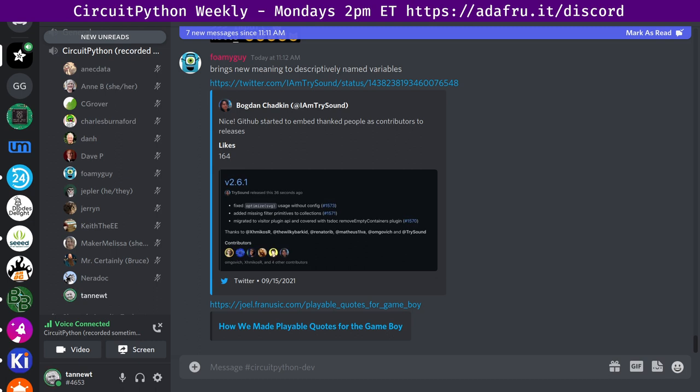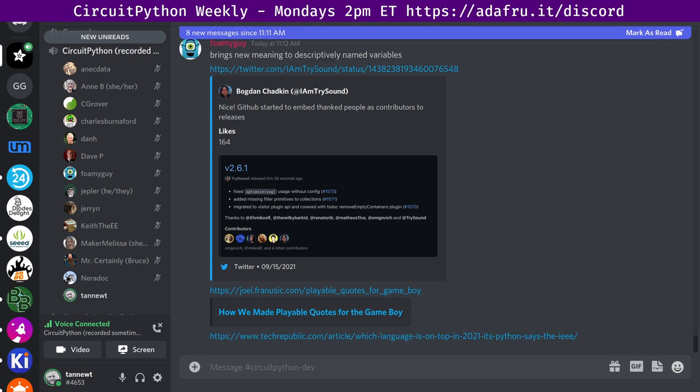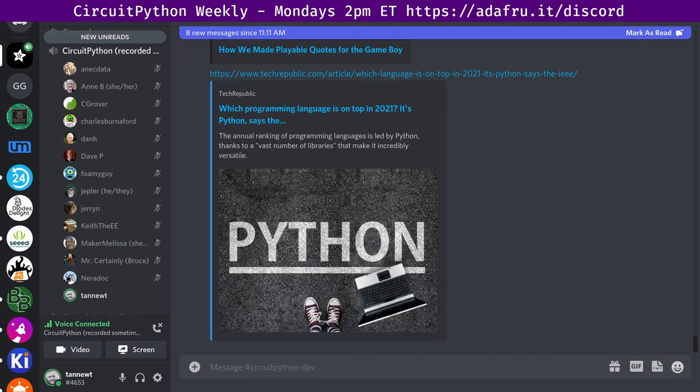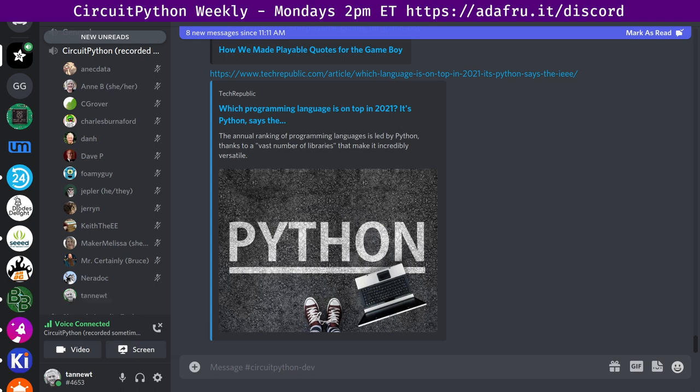The IEEE Top Programming Languages 2021 ranks Python as number one. Which programming language is on top in 2021? It's Python, says the IEEE. The annual ranking of programming languages is led by Python thanks to a vast number of libraries that make it incredibly versatile.